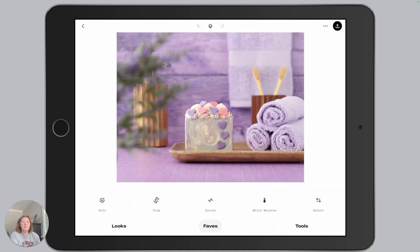Hey Maker! Welcome to the Snapseed Photo Editing for Product Photography Six-Part Video Series. This is video five.